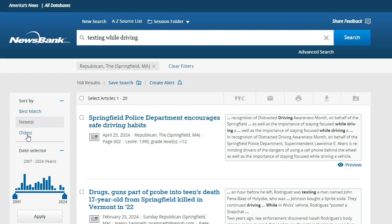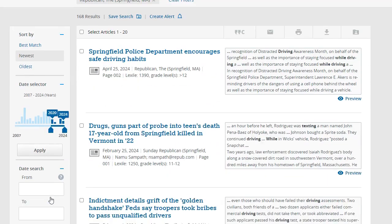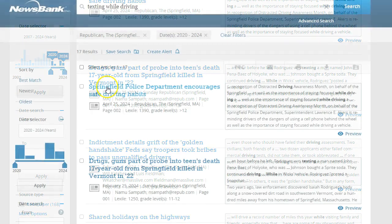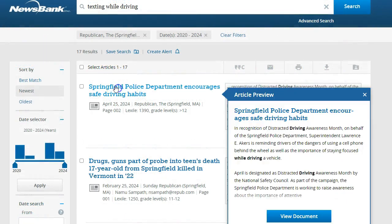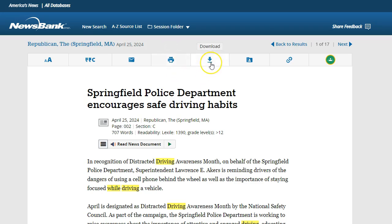Another way to limit results by date of publication is to slide the arrows beneath the years or manually enter the dates you wish to see. Then click Apply to see your results. Click on an article's title to access the full text. From here, you can use the database's citation tool, email, print, or download the article.